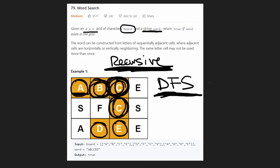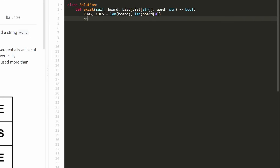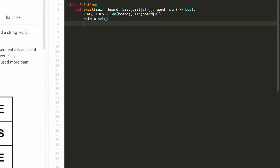One thing I like to do with these problems is just get the dimensions: the number of rows and the number of columns. So get the length of the board for the number of rows, and get the length of the first row for the number of columns. Also, remember how I said we can't revisit the same character twice within our path — therefore we're going to need a data structure for our path. We're going to use a set to store all the positions in our board that are currently within our path.